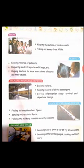Nowadays computers are also being used in banks. How are they used in banks? They are used for keeping the details of bank accounts, and for taking out money from ATMs.